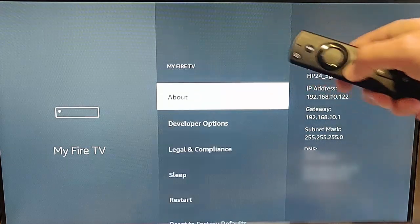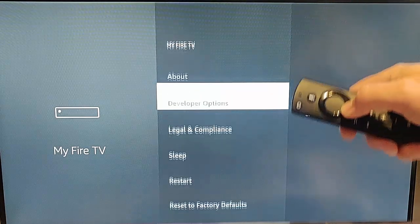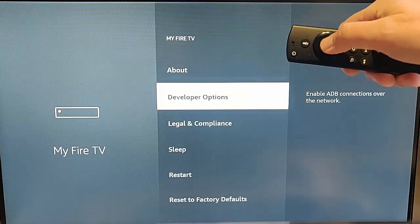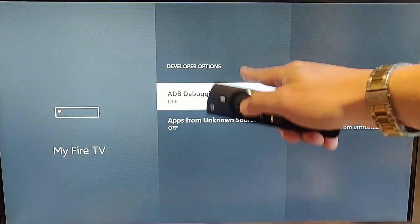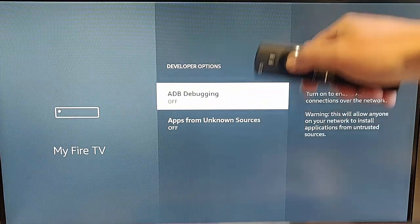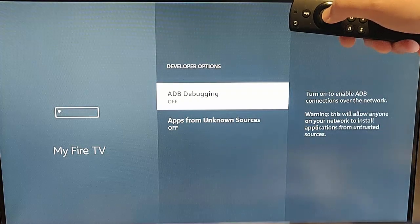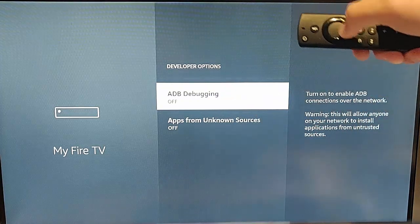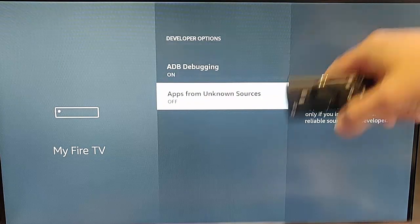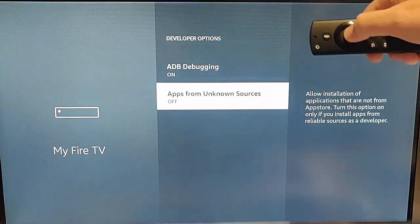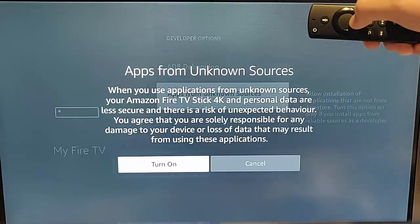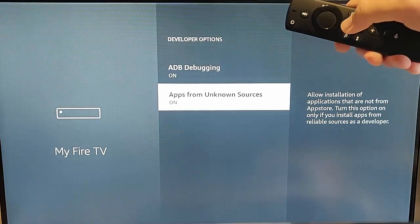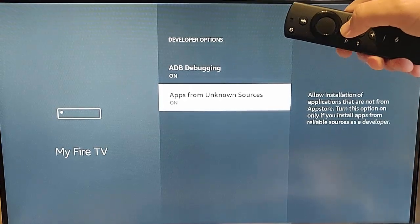Press the Back button, then go down to 'Developer Options' and press the middle button. Make sure both options are turned on. Highlight 'ADB Debugging' and press the middle button to turn it on. Then highlight 'Apps from Unknown Sources', press the middle button, then press the middle button again to confirm. Then press the Home button.